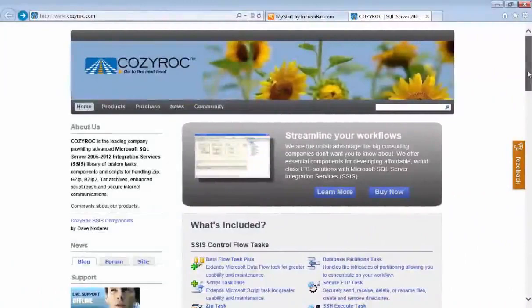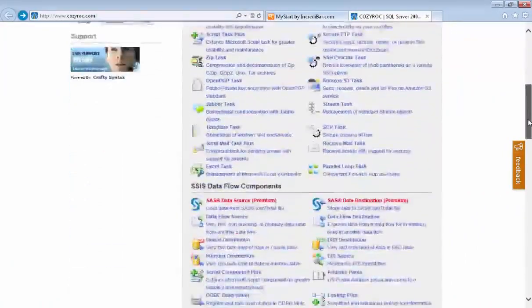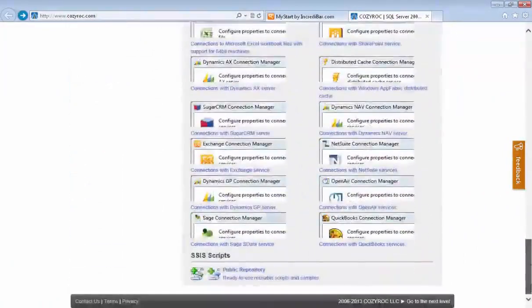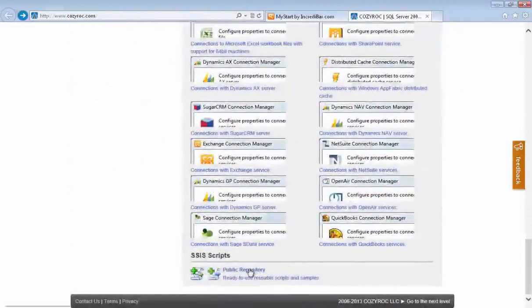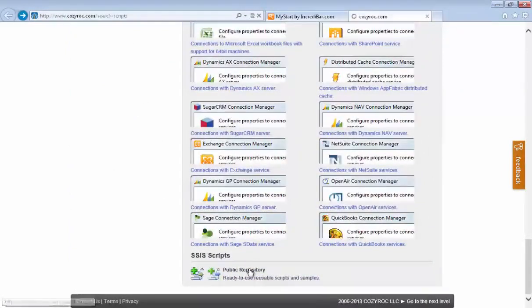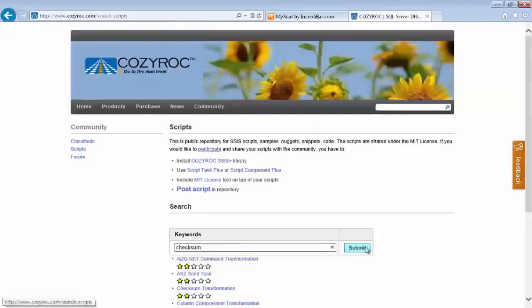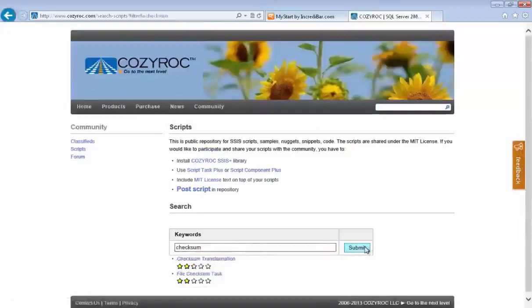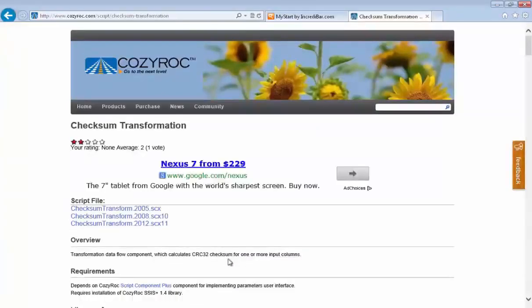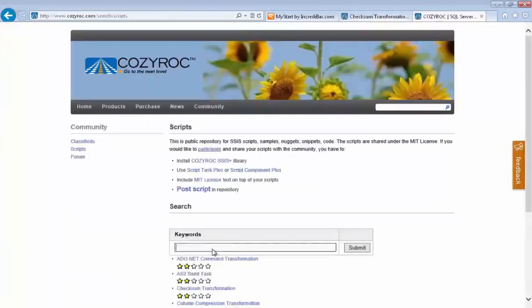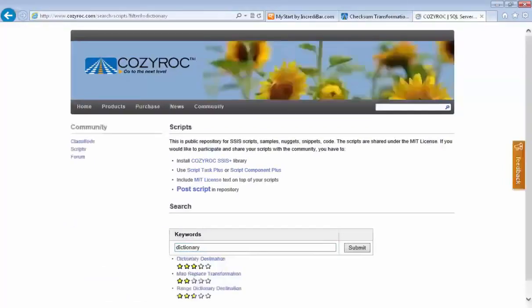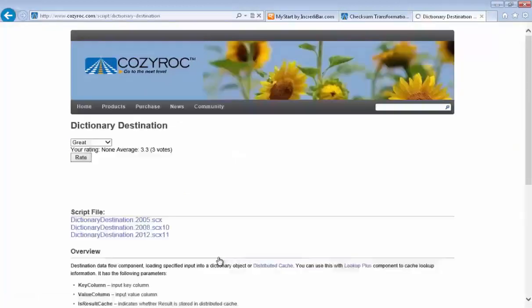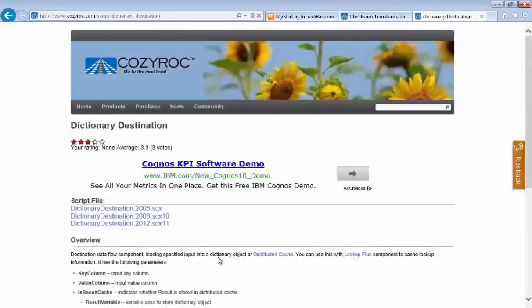I want to take a quick moment to show you where to find the scripts that I used in this demo. And you scroll to the bottom of the Cozy Rock homepage, and there you see the Public Repository. And just do a search for Checksum to find the first script that we used, the Checksum Transform. And there it is. And then to find the one we used for the Dictionary destination, do a search for Dictionary. And there you see we have more than one script related to Dictionary, but here's the one that I used.